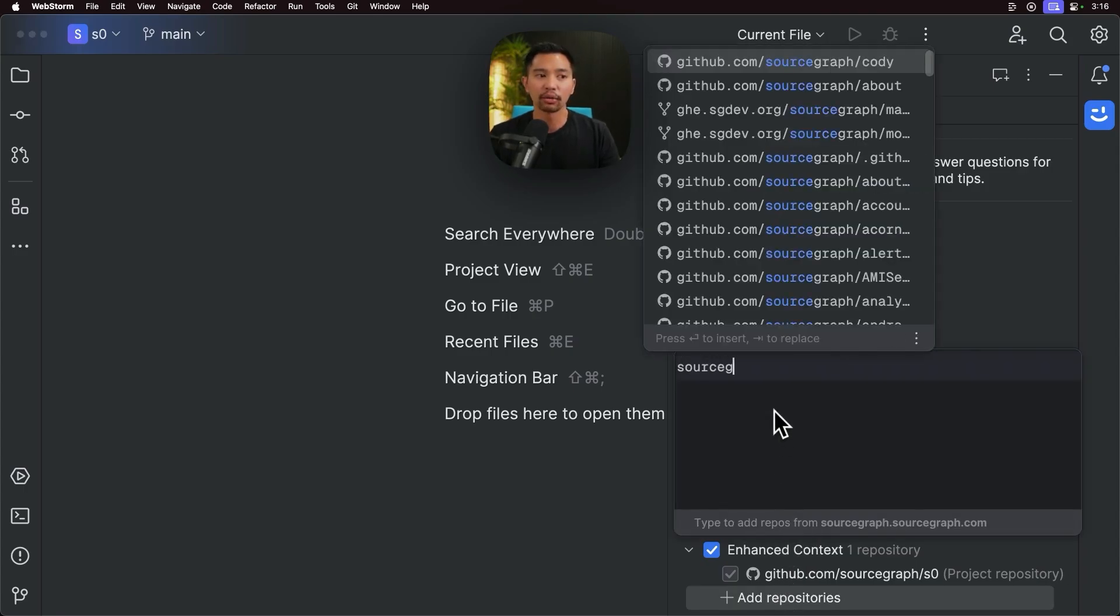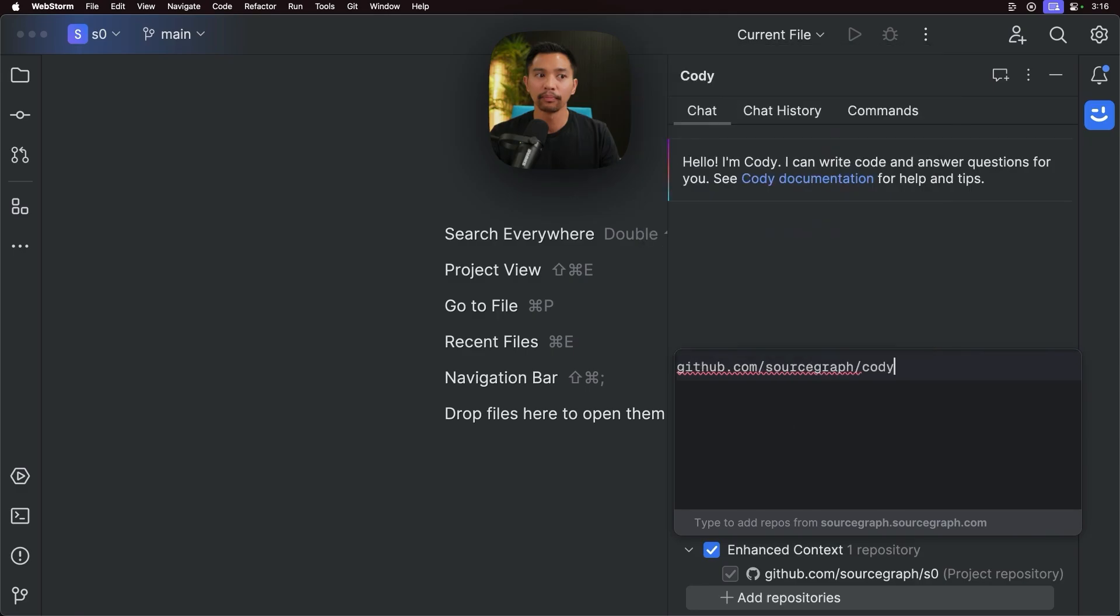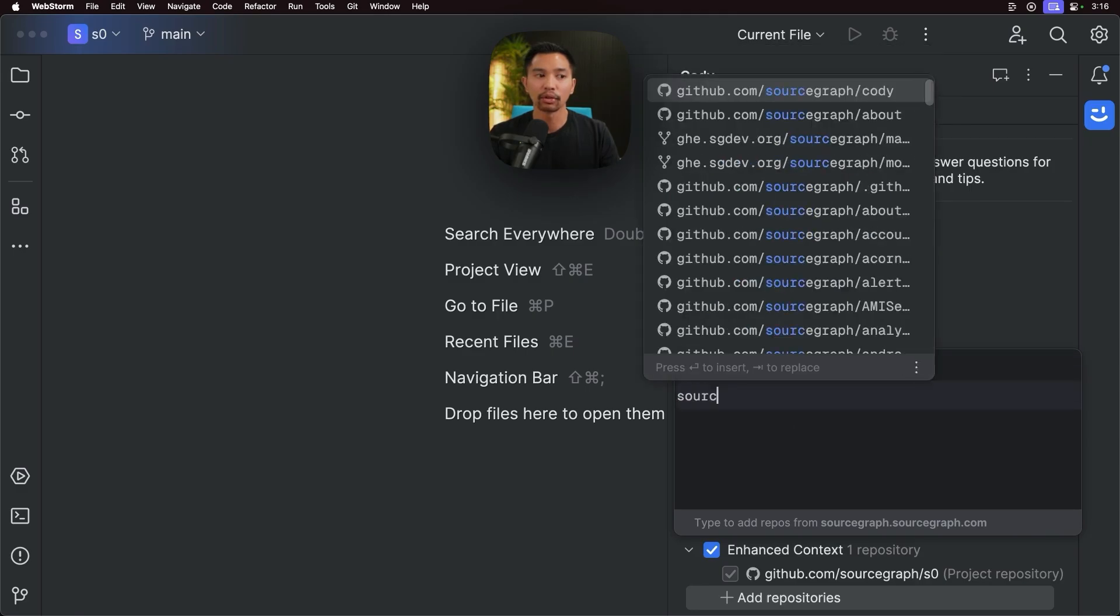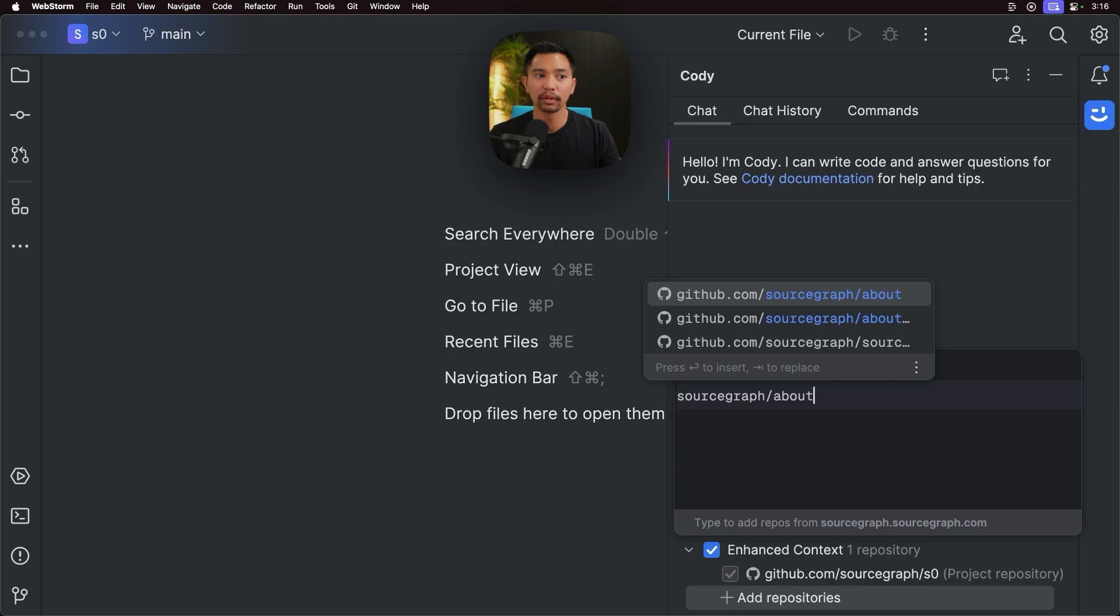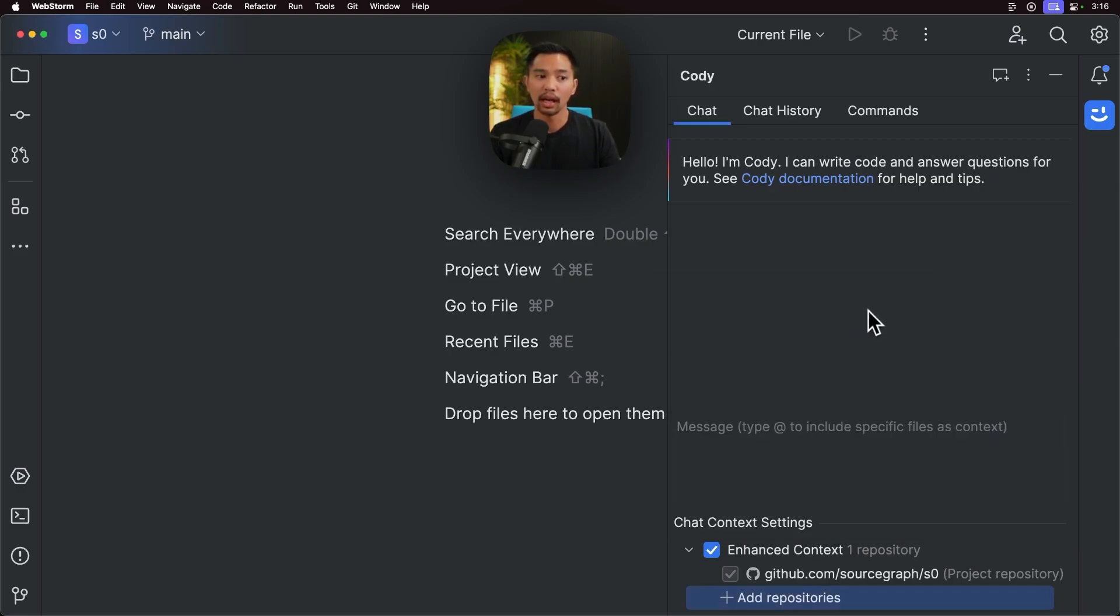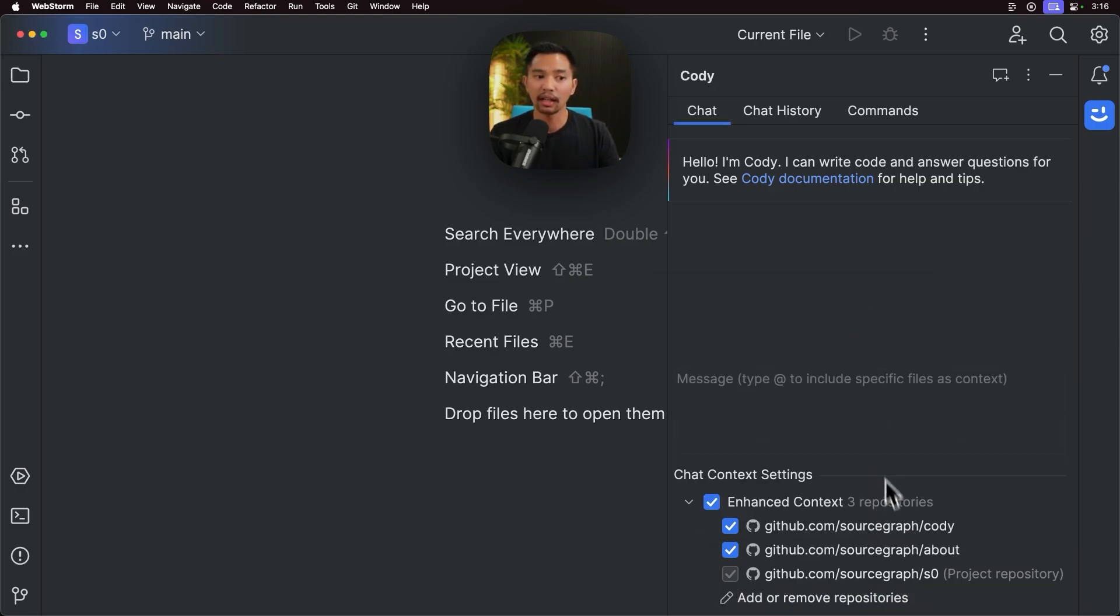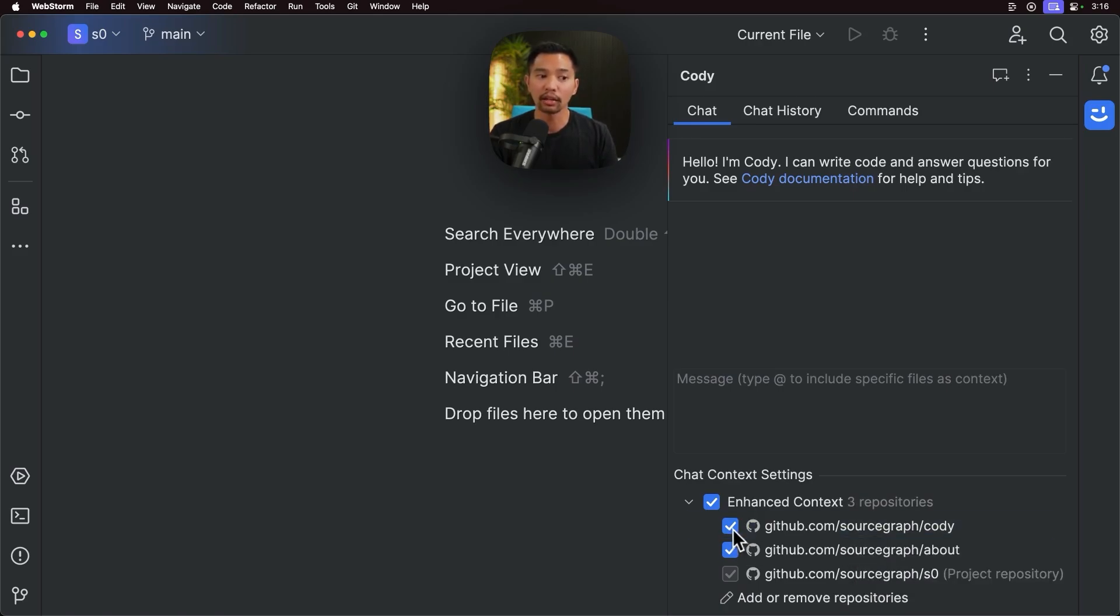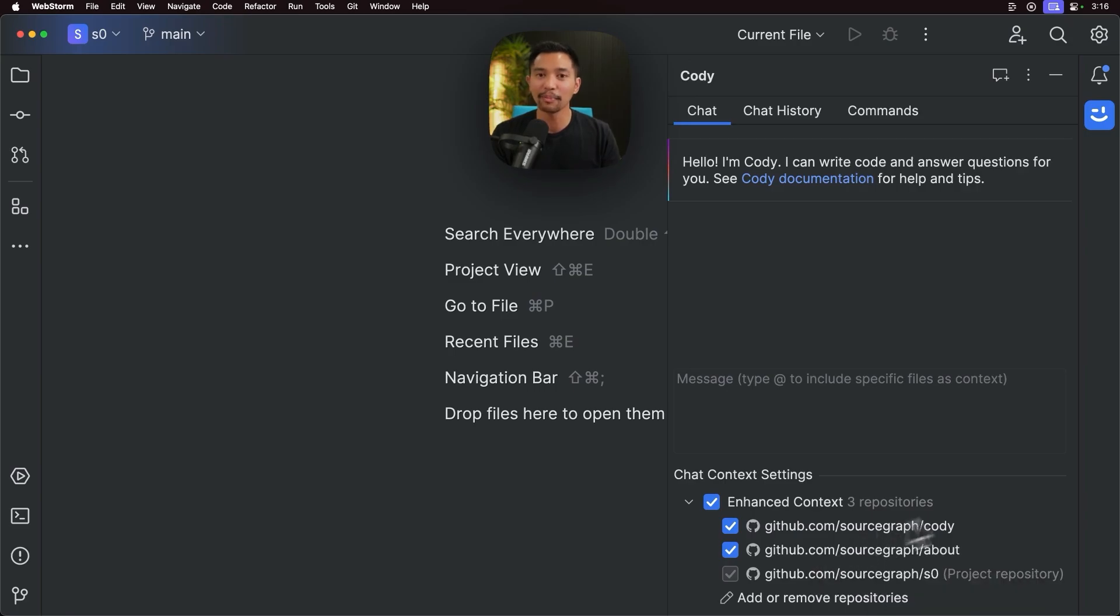So I'll go add repositories here. I'll add the sourcegraph slash Kodi repo. And I'll add the sourcegraph slash about repo, which is our marketing website. And then if I click out of there, you'll notice you can use all three repos. You can uncheck use the exact repos that you want. And we're supporting up to 10 repositories right now.